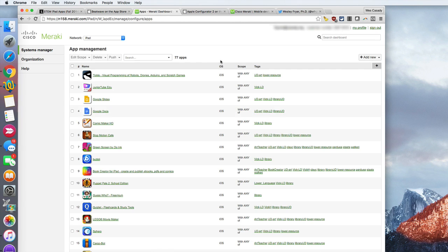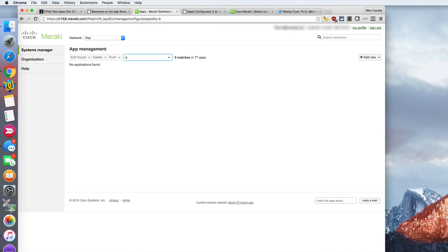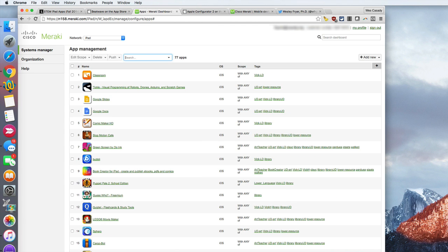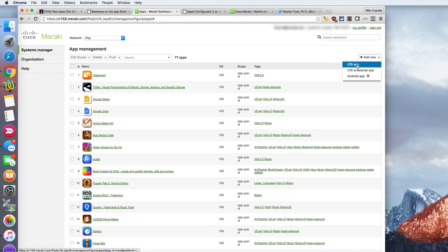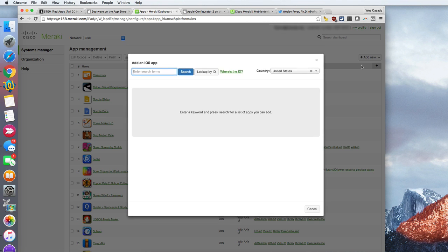Because this app is not one that we have done before, I can try to search for BeatWave and see, no, it's not one that we have out of these 77 apps. I'm going to come over here and I'm going to say add new, and this is going to be a new iOS app.